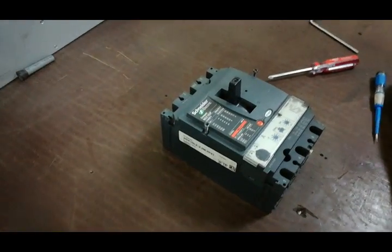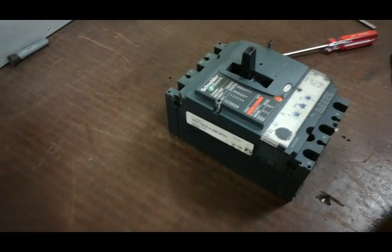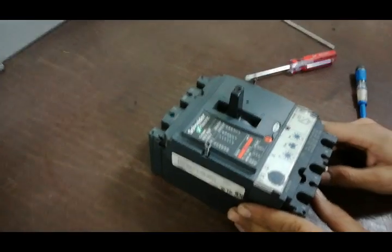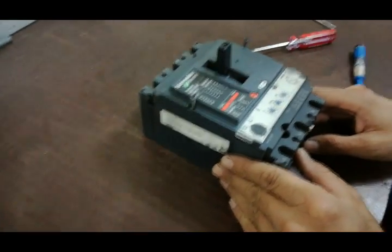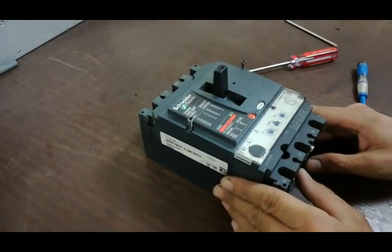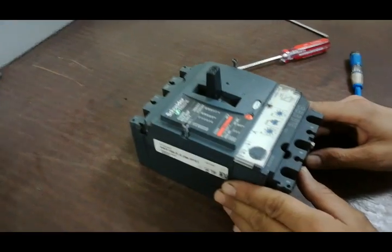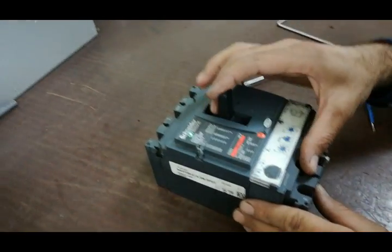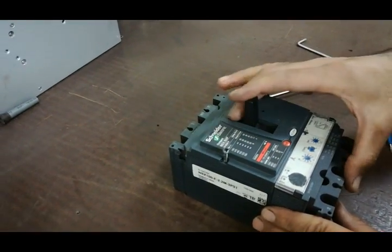Hello, today we want to show you how to repair a Schneider Electric circuit breaker. First, we want to show you what the problem is. When we try to close the breaker, it opens immediately and won't stay closed.